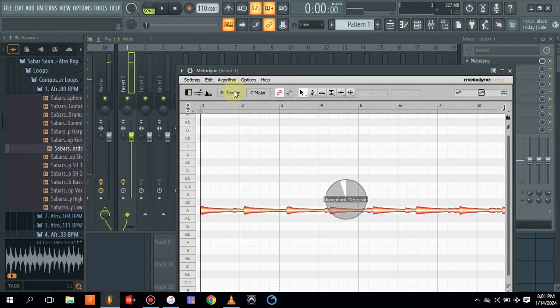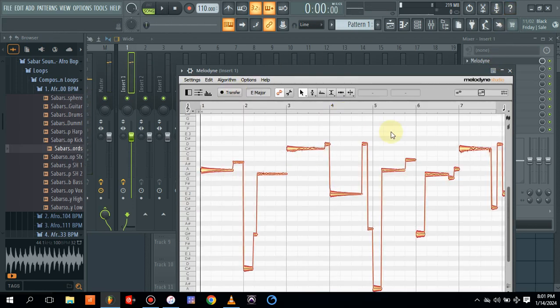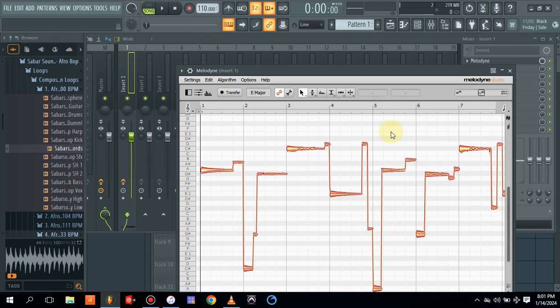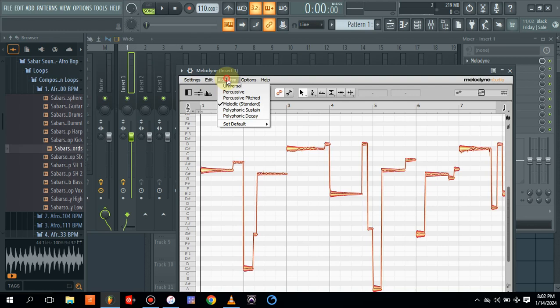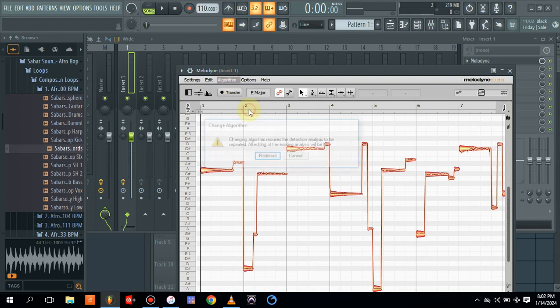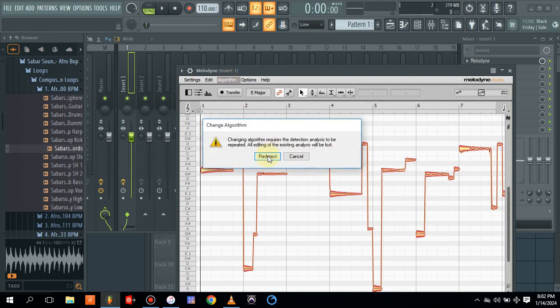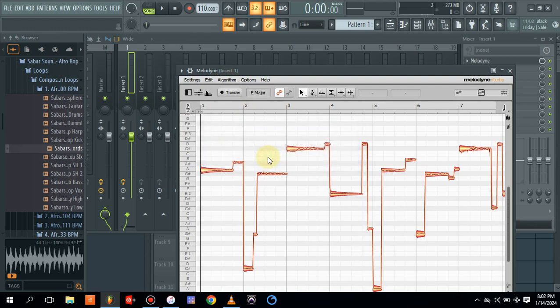Okay, so you can see, as you can see, Melodyne has recorded and automatically shown the algorithm that is currently working on the Melodyne. So for this, we are going to be changing the algorithm to polyphonic sustain. Let's see what it does.